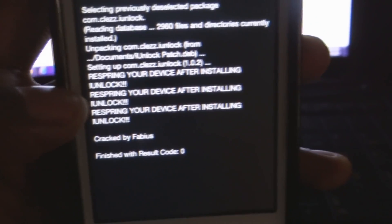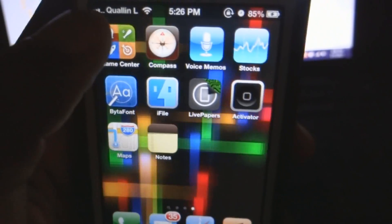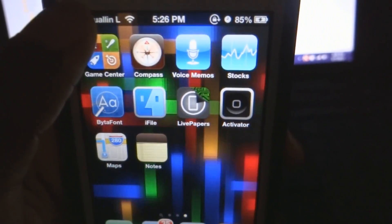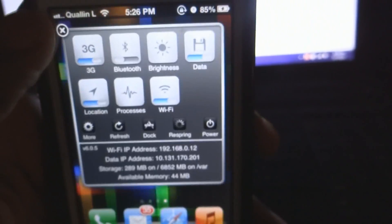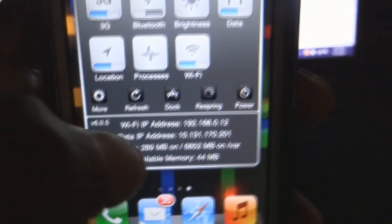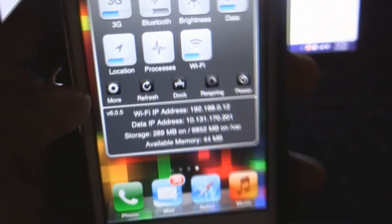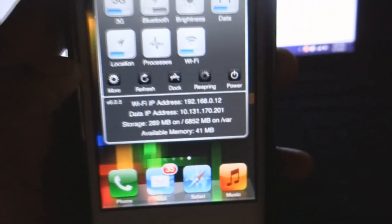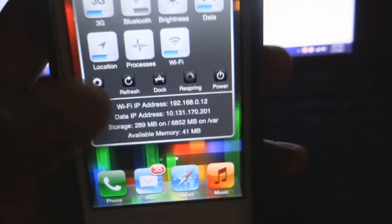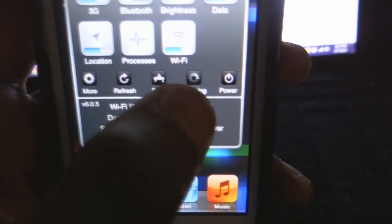All right. Now it's telling you to respring the device. Now I have SBsettings, which allows you to just swipe across the status bar. And you are allowed to respring. So I'm going to respring my device and then come right back.